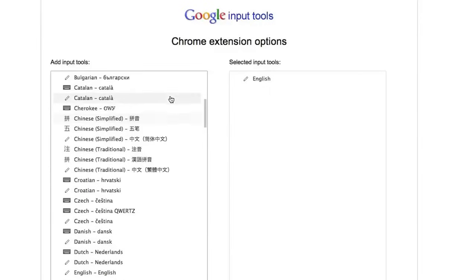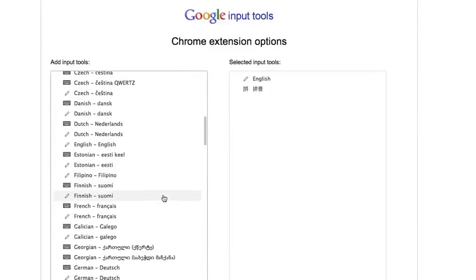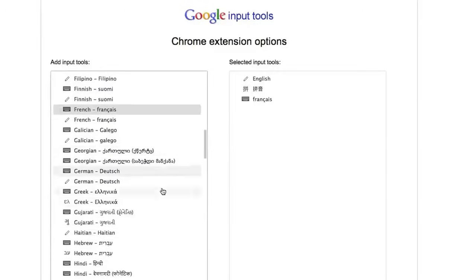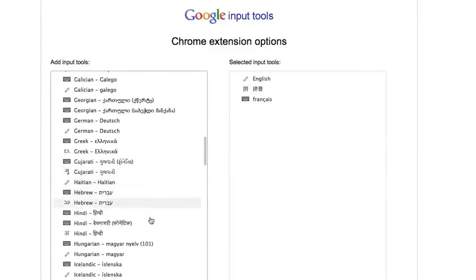I'll select Chinese Pinyin, and French Virtual Keyboard, and Hindi Transliteration.